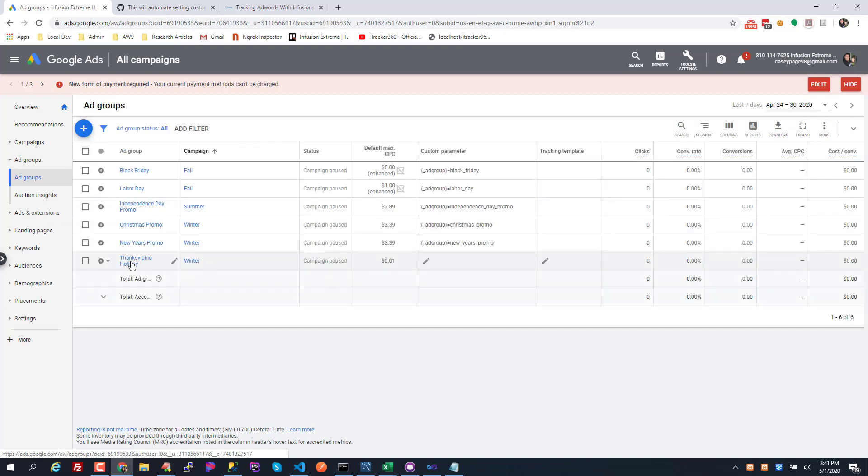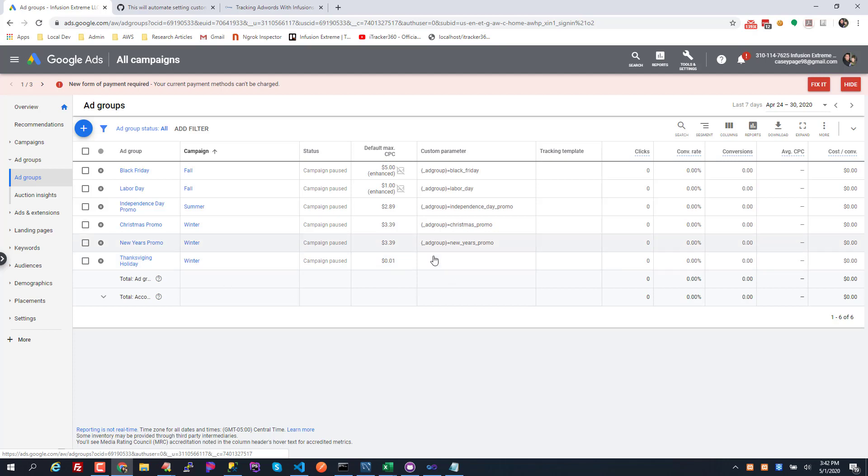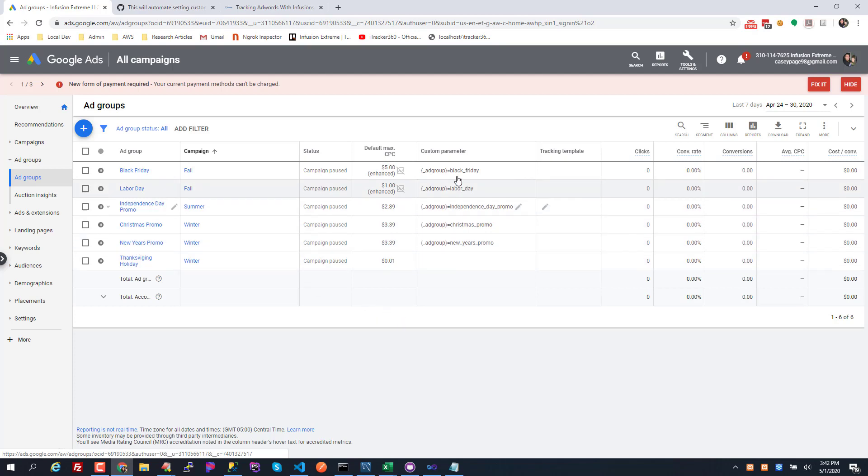So what's going to happen now is if anybody clicks on an ad under those campaigns or ad groups, I'm not going to get the tracking data that I want. You have to set these custom parameters, and if you're adding new ad groups or renaming your ad groups or adding new campaigns, it's kind of a pain to do that. So I wrote a script to automatically set those names.